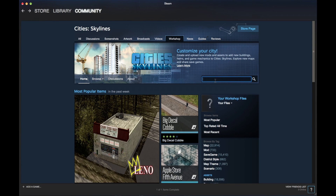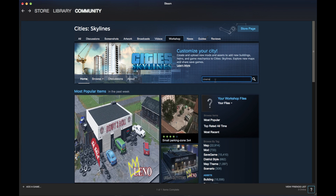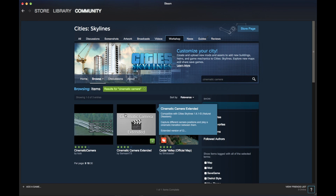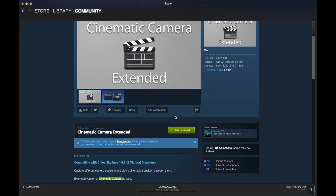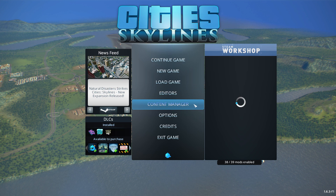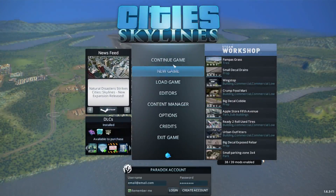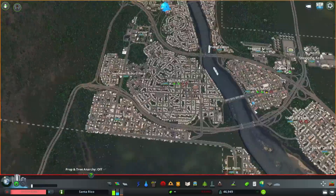Today I'll be showing you how to use the cinematic camera mod for Cities Skylines. The first step is to go to the Steam Workshop and subscribe to the mod, then launch your game, enable the mod in Content Manager, and load a game.